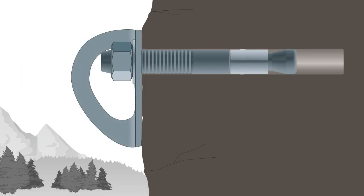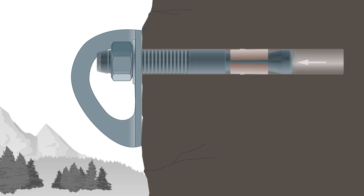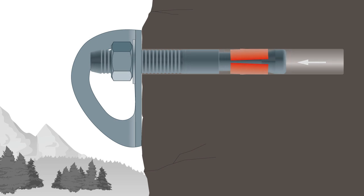When we tighten the nut, the clip that sits around the cone-shaped part at the bottom of the hole grips the wall of the borehole, and the cone-shaped part of the bolt moves outwards and simultaneously presses the clip against the wall.